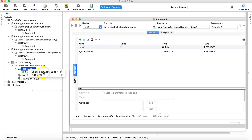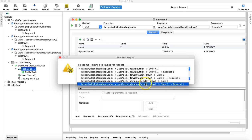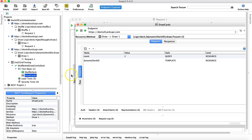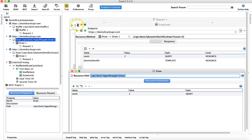In the test steps, add a new test step, name it 'draw cards', and select the draw cards request where the 'dynamic deck ID' parameter has been provided. Click OK. You can now see the parameter 'dynamic deck ID' is defined as a template parameter — when you parameterize the deck ID in the URL it changes the style to 'template' rather than 'query'.